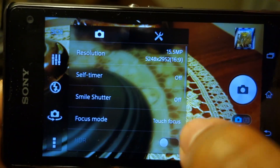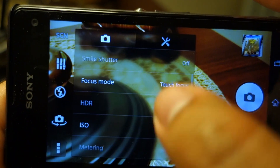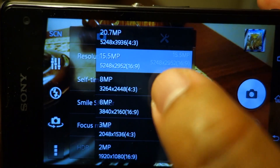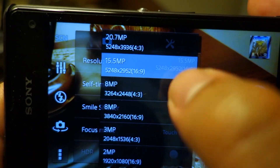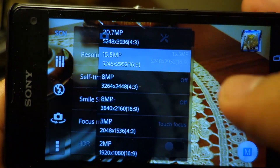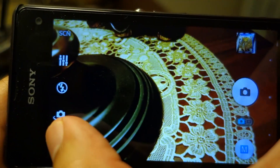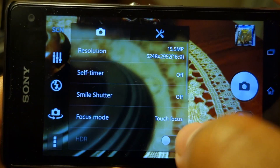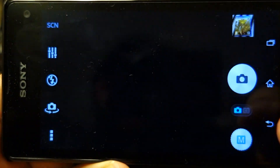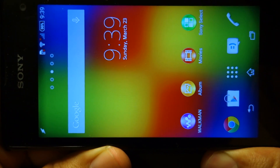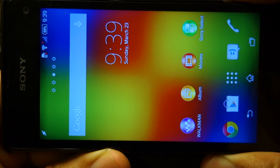Previously, the lowest ISO was ISO 64, but now with the latest update the lowest ISO available on the Z1 Compact is ISO 50, which has improved the performance as well. There are three or four sample shots that I'm going to include in this video.